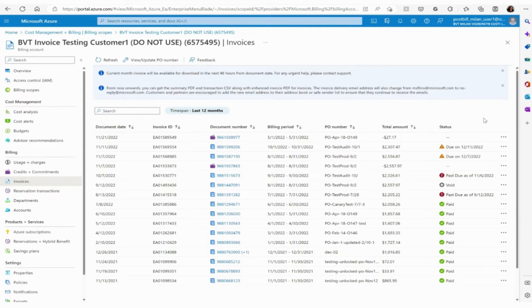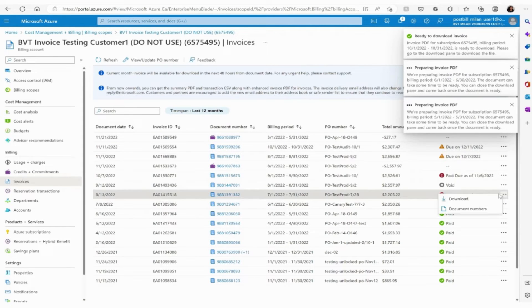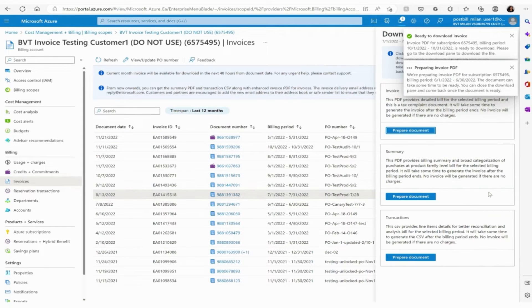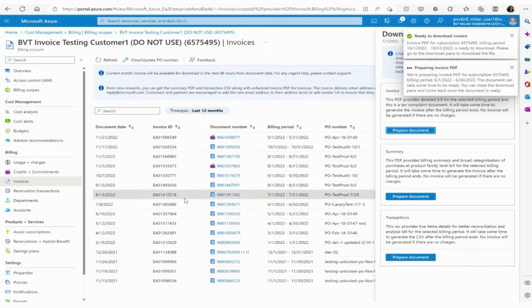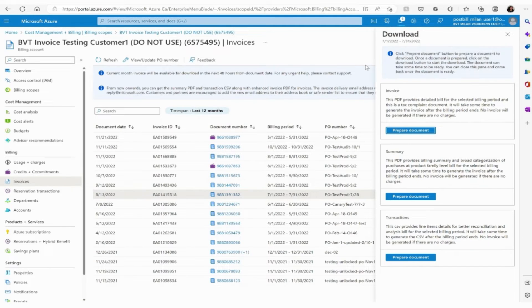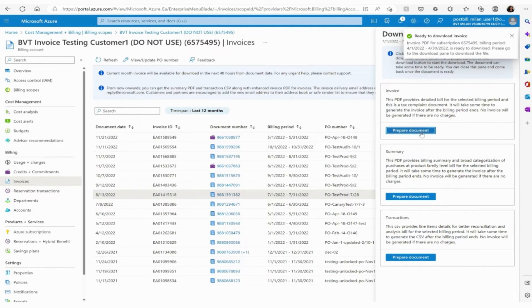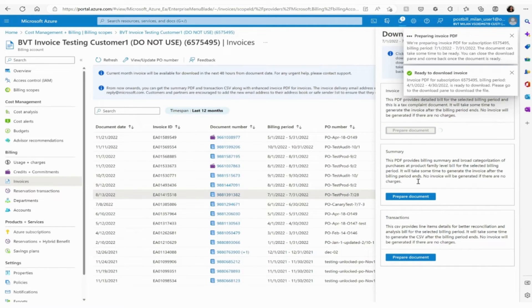Click on the ellipsis symbol for the invoice of your choice and click download. Click on prepare document on the file format you would like to download.